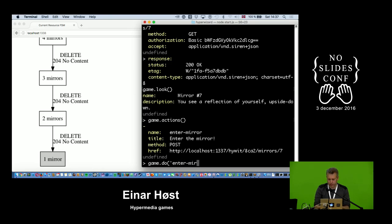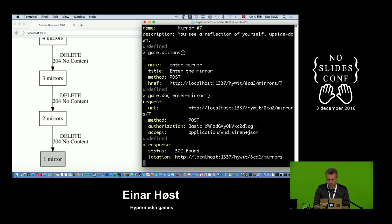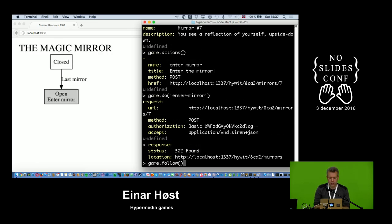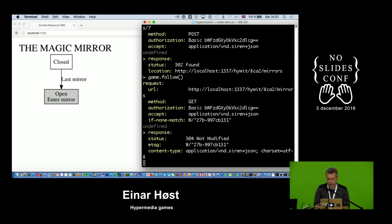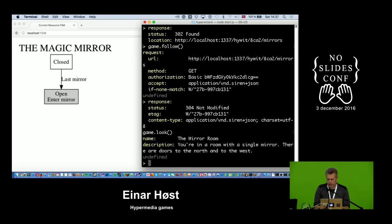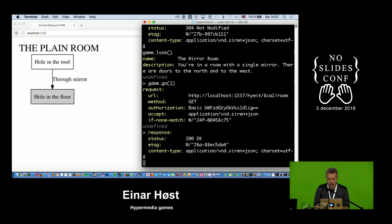I want a state change — I'm going to enter the mirror with a POST request, hopefully affecting something useful. I get a redirect, so now I've entered the mirror. Things look quite similar in the mirror room, but I check that other room again — now there's a hole in the floor, which is much better than a hole in the roof.